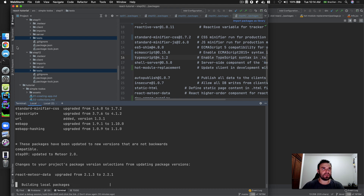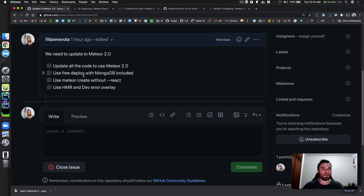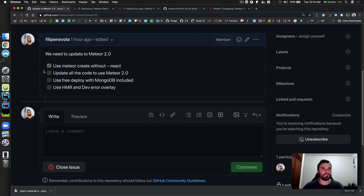We are in step nine. I was explaining that we don't need MongoDB anymore. We already did the first part — removing it — and now we're doing the rest. The only remaining piece is the deploy section.